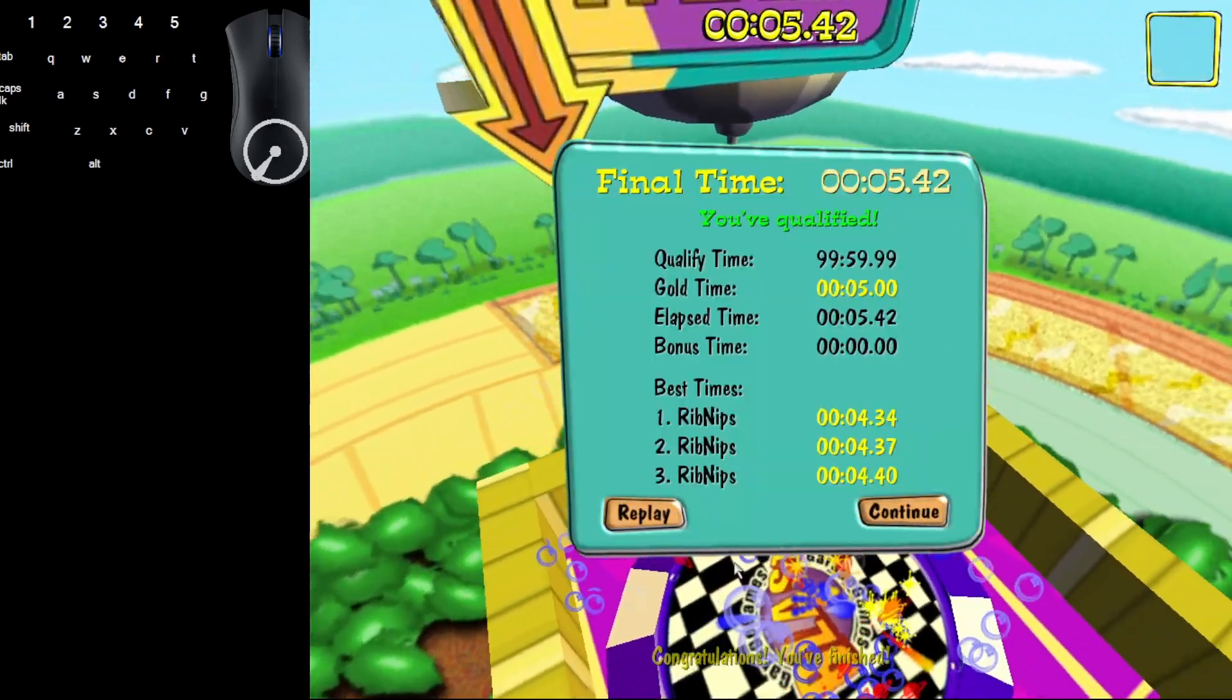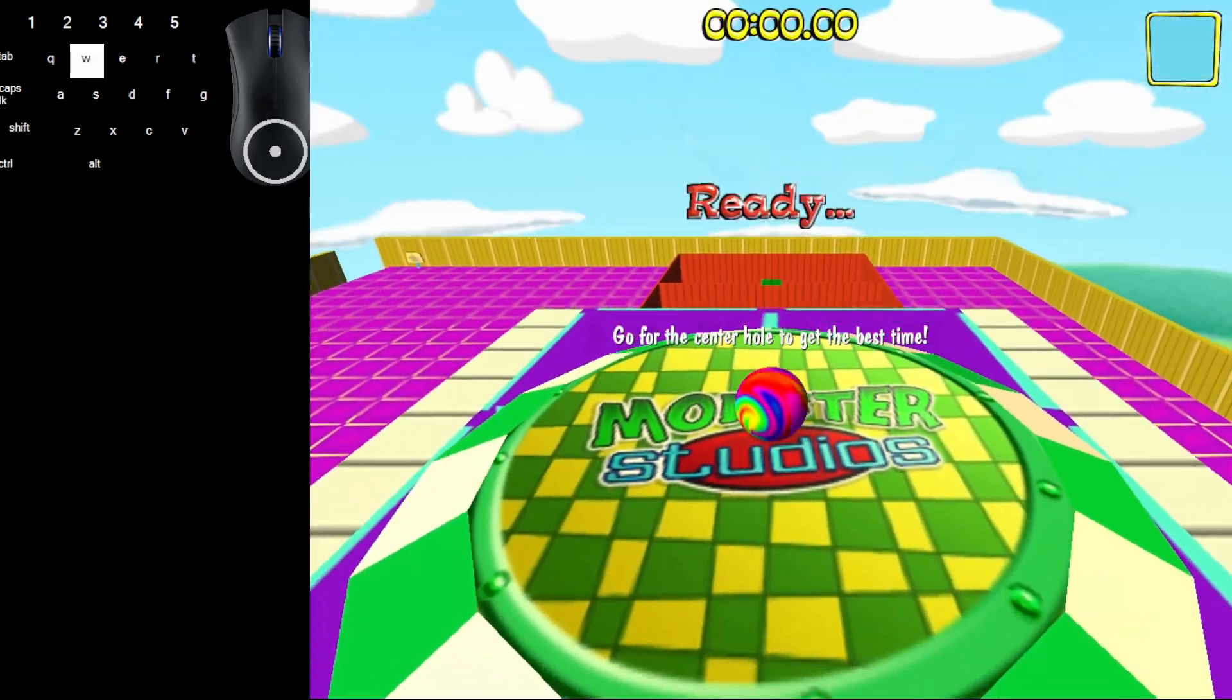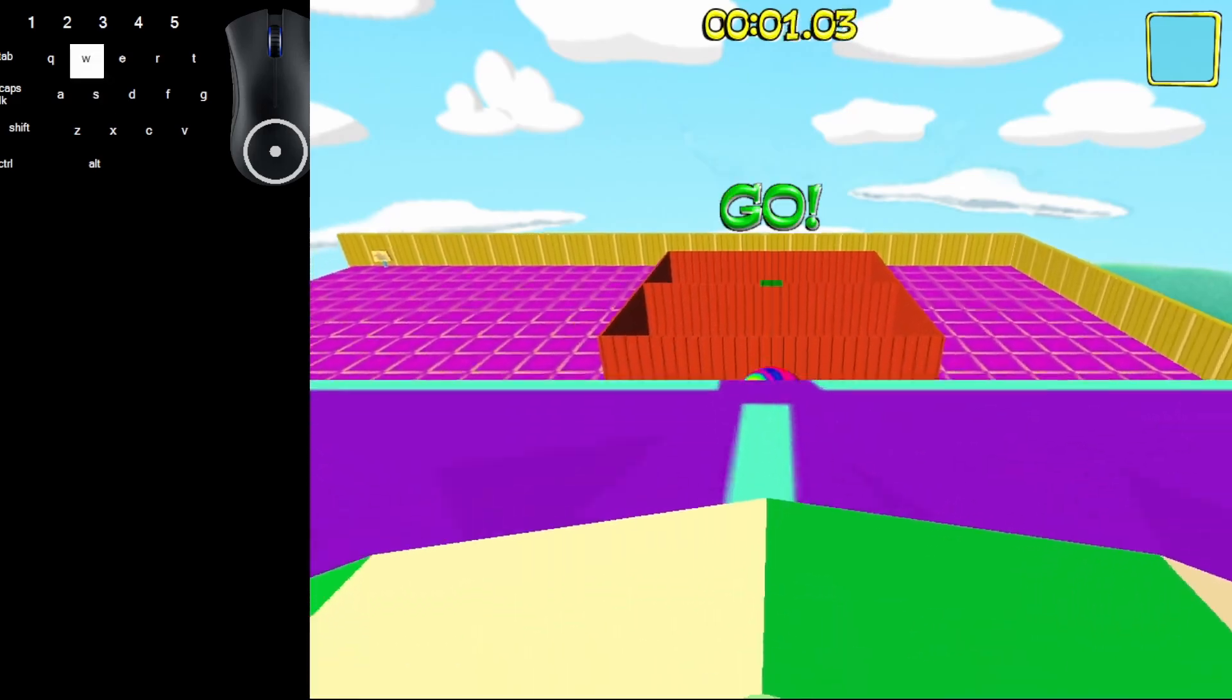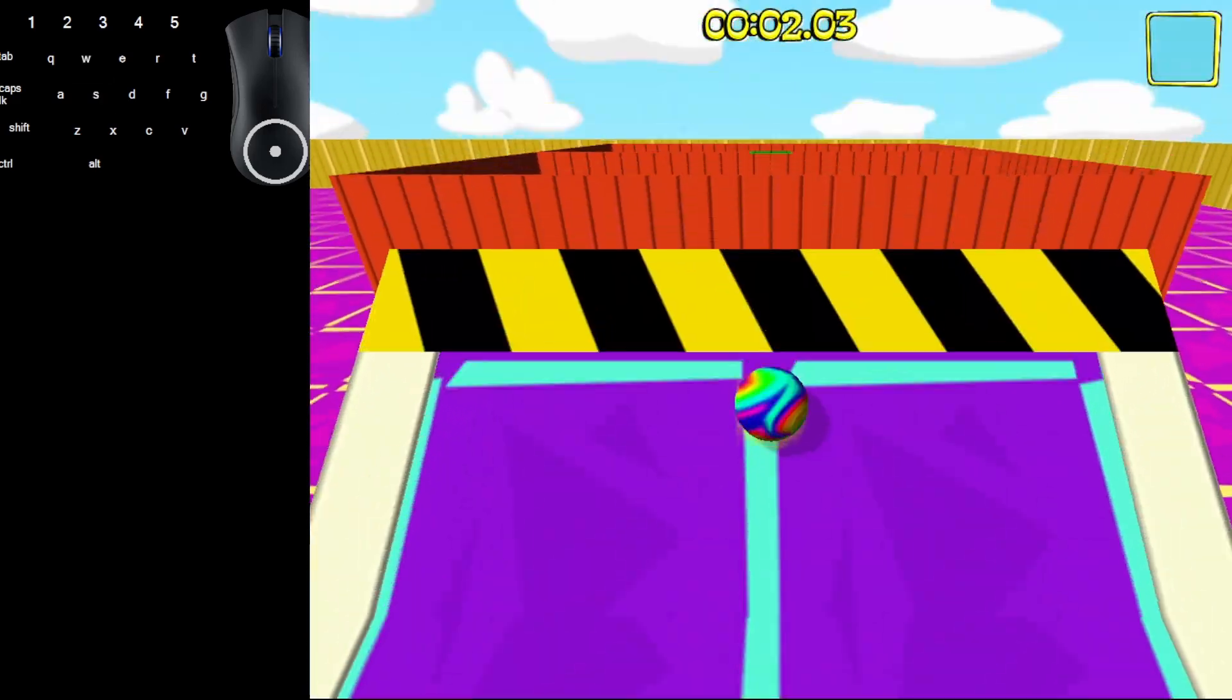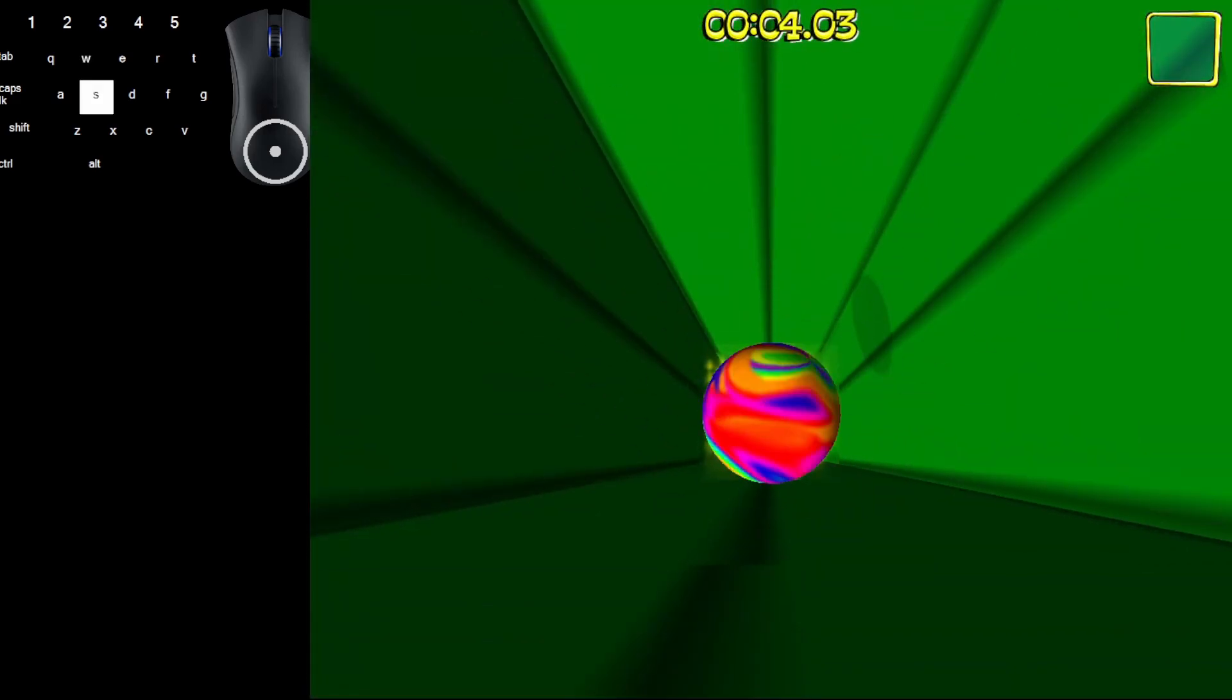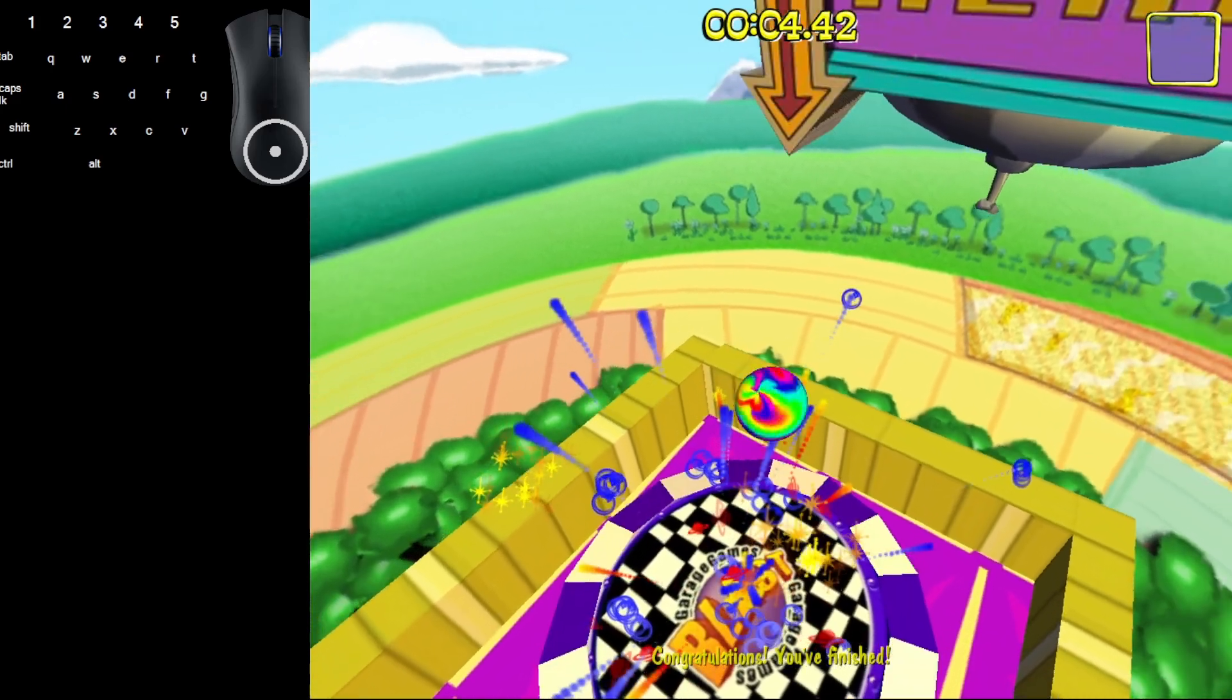As you see, it did not get it perfect there, but that's okay. We'll get it perfect for you here. There we go. And that's how you get the gold time.